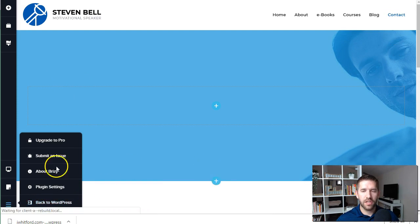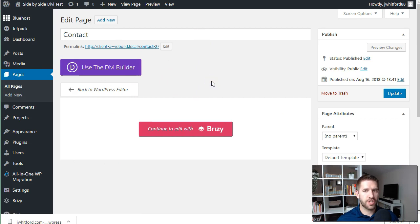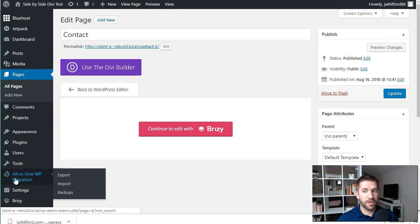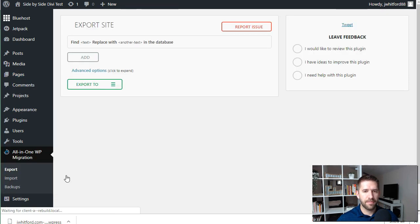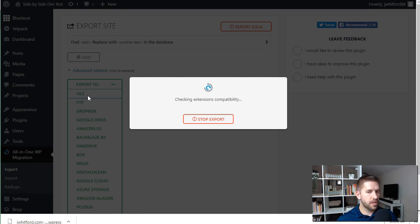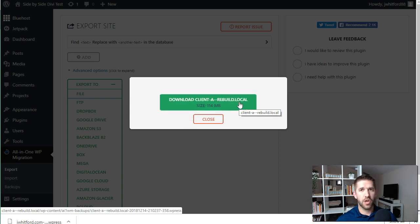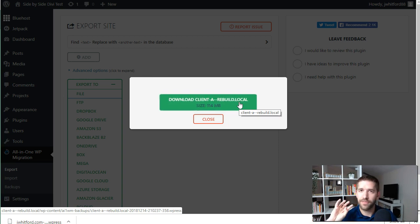Once you're done with your redesign and the website is built the way you like it, you're essentially going to do the exact same steps that got the website from their host onto your local machine — but in reverse, getting it off your local machine and onto their host. Go back to All-in-One WP Migration on your local install, export the website to a file, then download it to your machine. Head back to where the website is originally hosted, go into All-in-One WP Migration, import the website, drag that file in, update your permalink settings, and log back in.